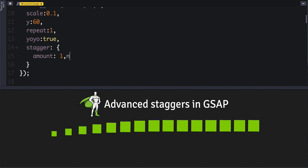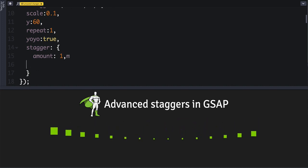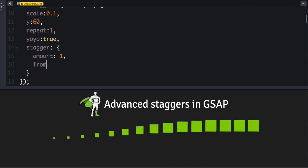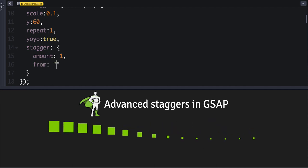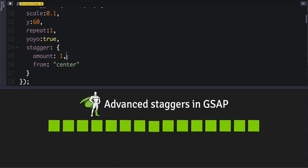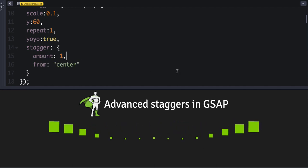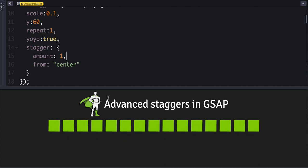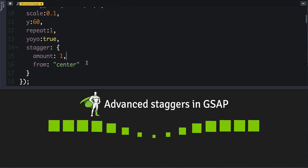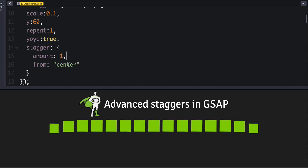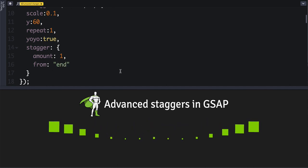All right, so let's have some more fun here. Let's do a from value, and let's say from the center. And there we go, now they're emanating out from the center. Or you can use a keyword like end.